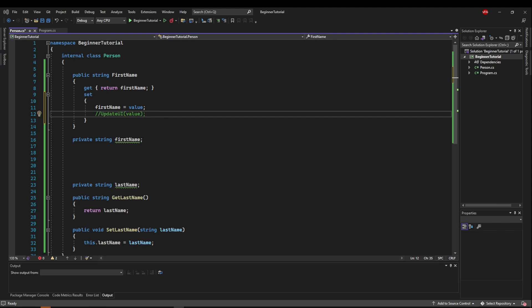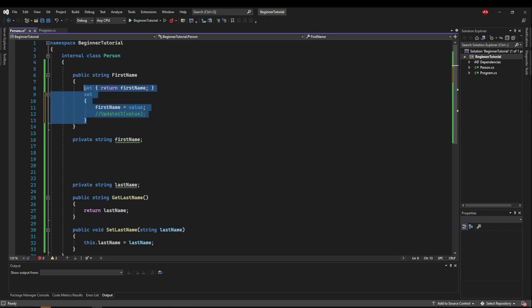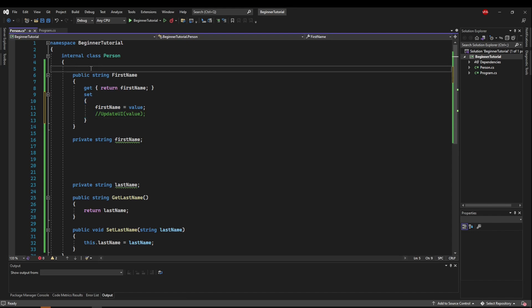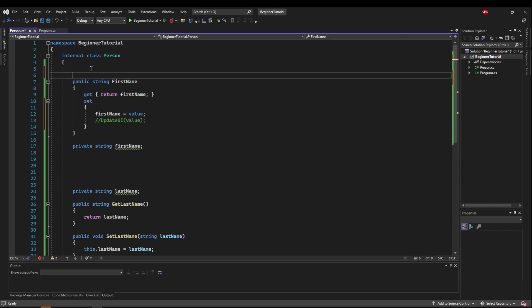But many times that you will be programming, you do not need to do anything inside the getter or the setter. You just need them available to you. And if you're doing that, we can use what's called an auto property.